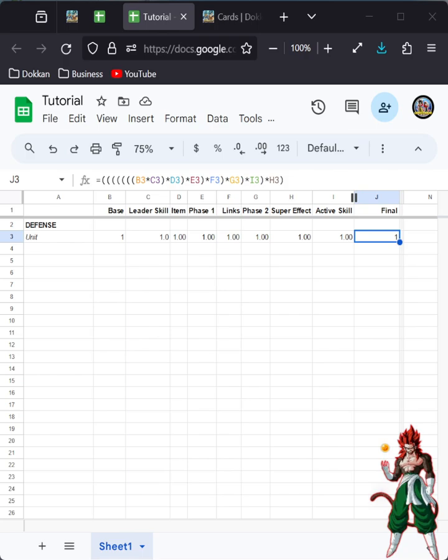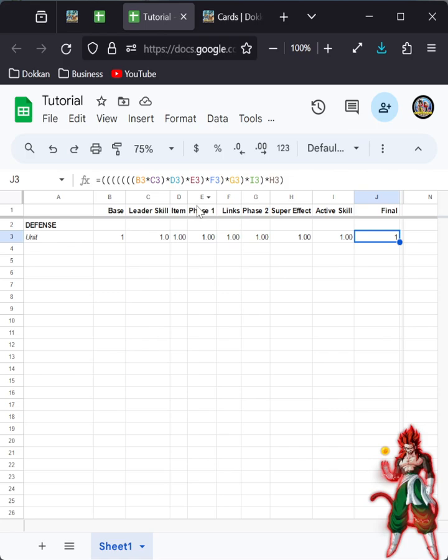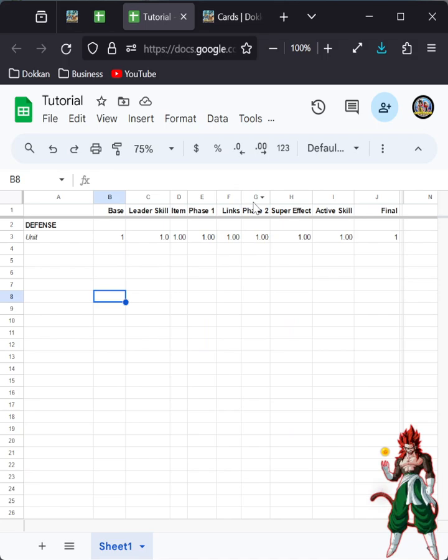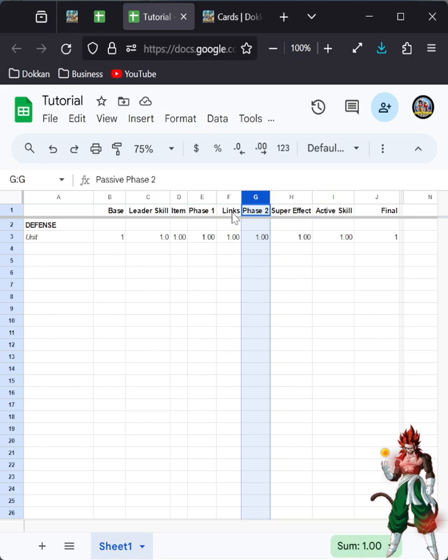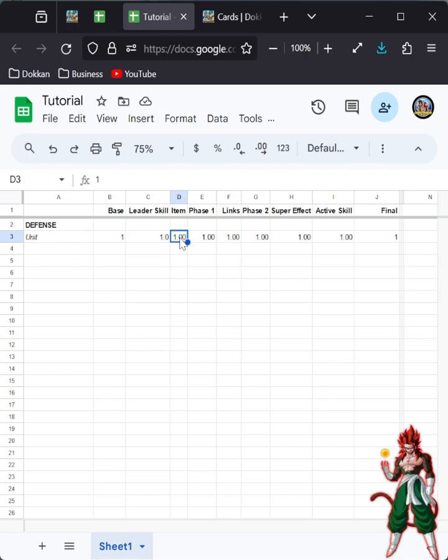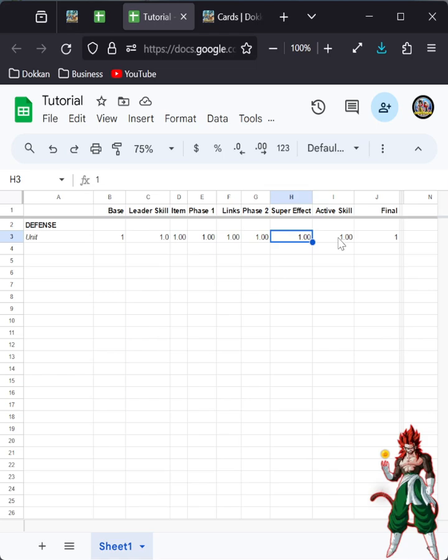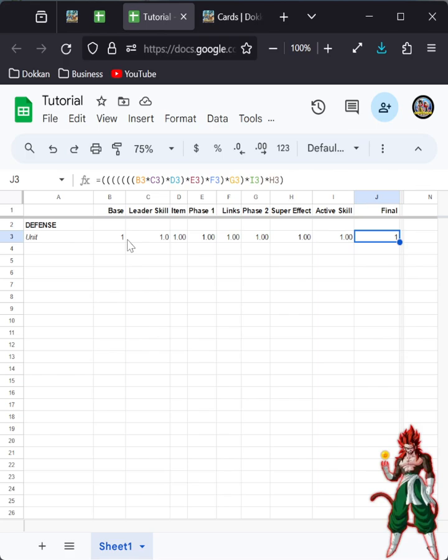So as you can see on the screen there, it's a pretty simple equation when you look at it like that. You basically have the unit's base stats, the one you see when you open the character list. That's in the base column there. Under leader skill is obviously the leader skill buff. Items, if there are any applicable, then this is where it kind of gets a little bit complicated. Within the passive, there is phase one and phase two. In between those is the links, so it's basically leader skill times base, then that result times item, that result times phase one of the passive, that result times links, that result times phase two of the passive if it's applicable, that result times the super attack effect, again if applicable, and then all of the rest times the active skill if applicable. Now it can come in different orders, but at the end of the day, it doesn't matter what order you put it in. As long as the figures are right, you'll get the final total.